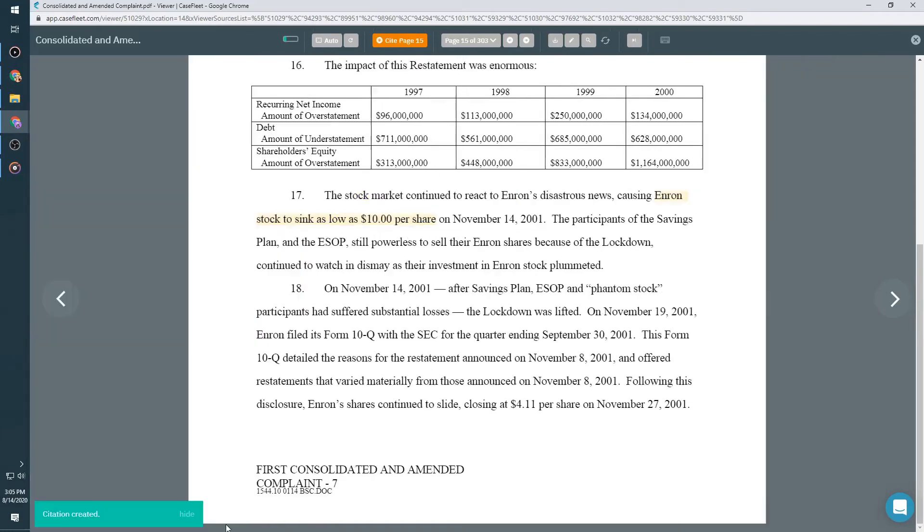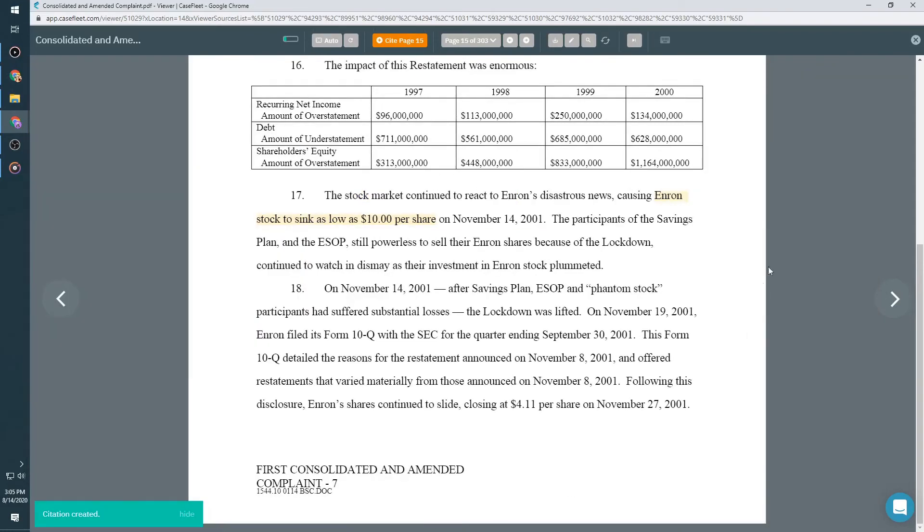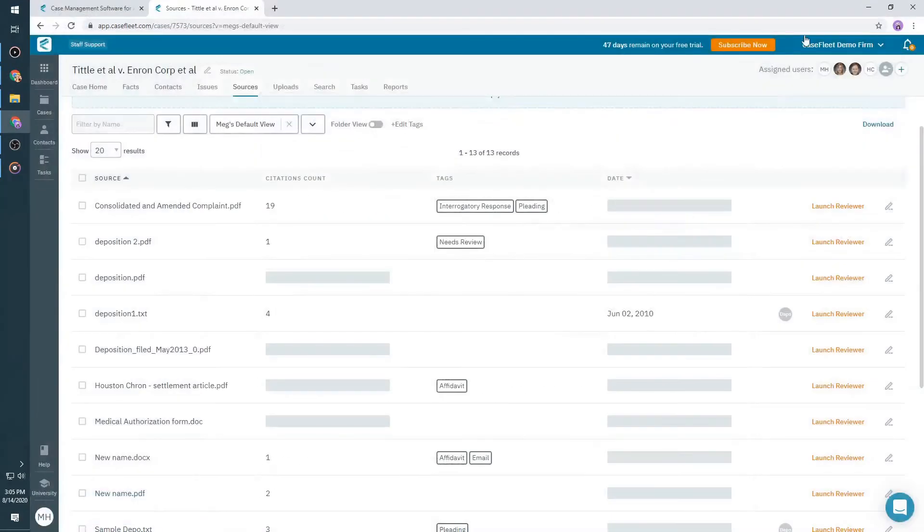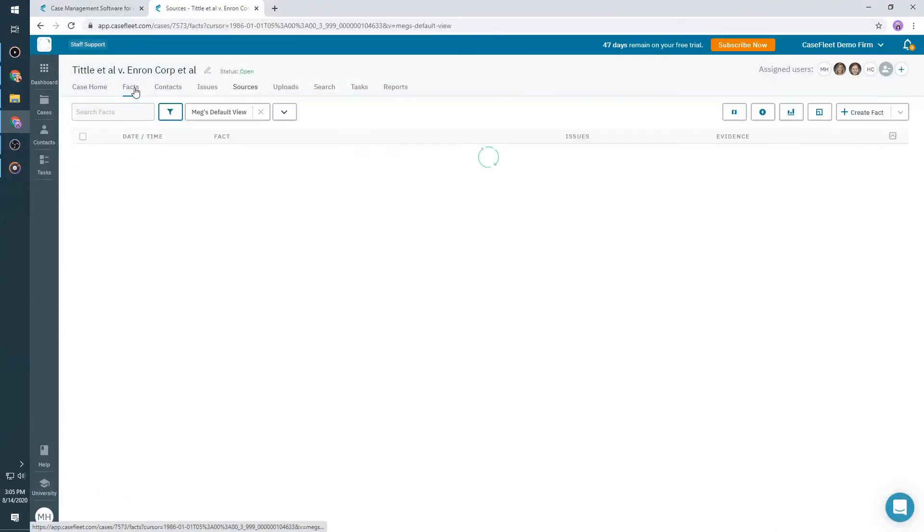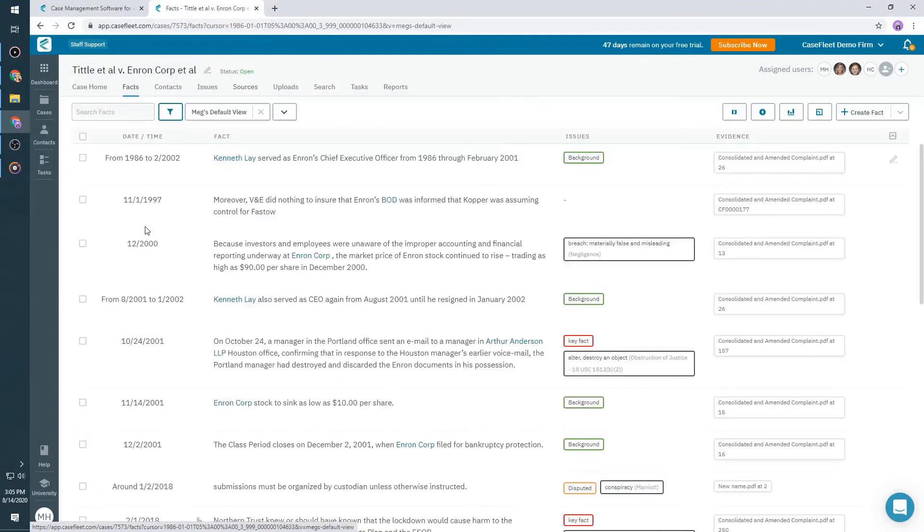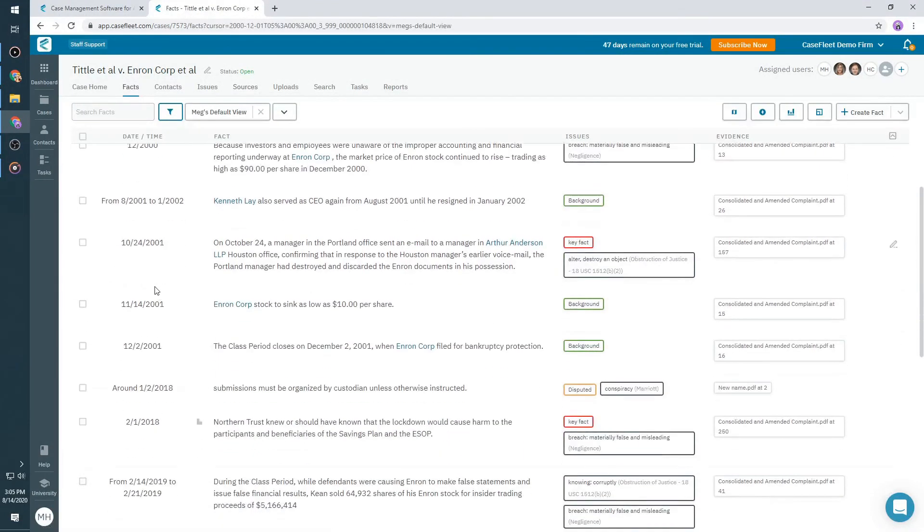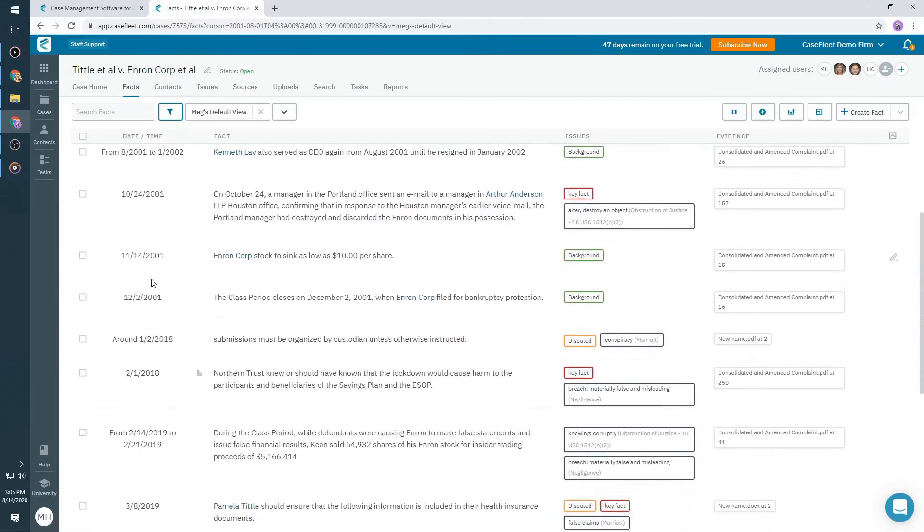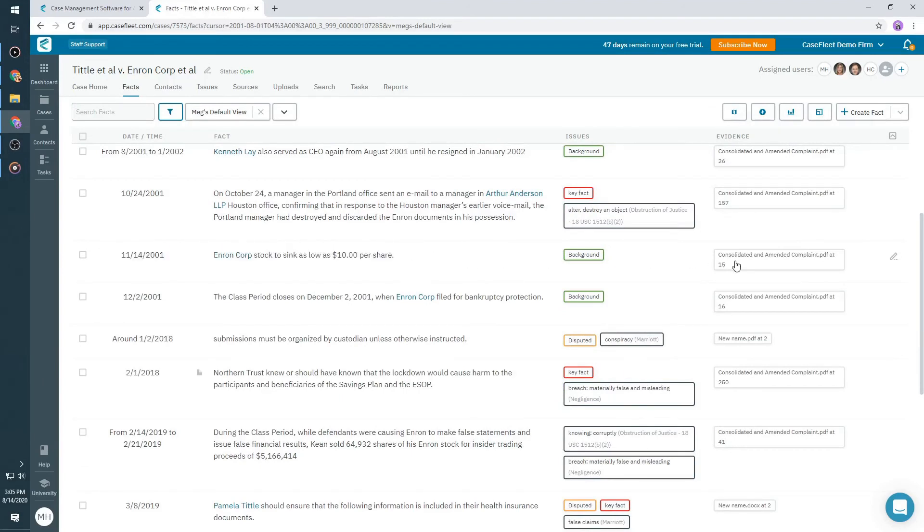The source text displays the original text from the document. When you hit save, your fact is created. If we X out of this document and look at our chronology under the facts page, you'll see the fact we just created.